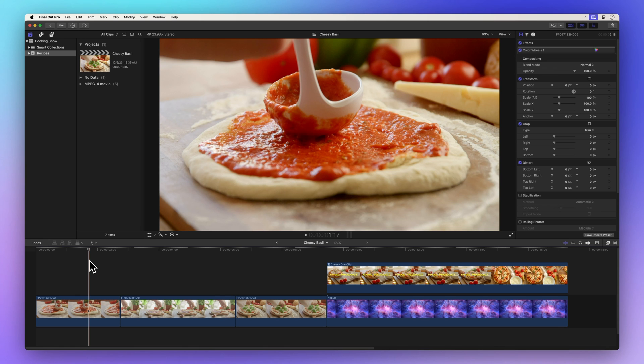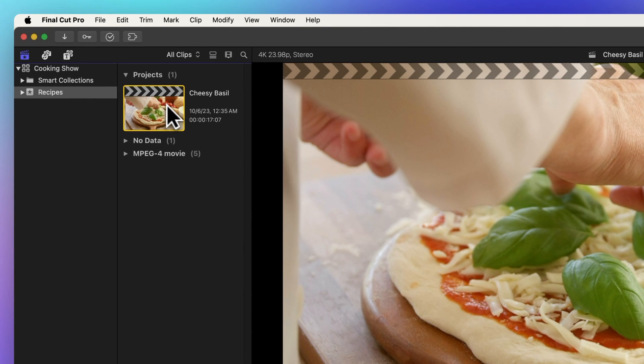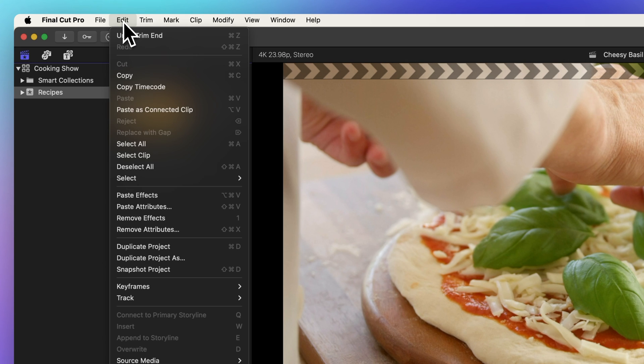First, locate the project you wish to duplicate and give it a click. Now venture up to the menu bar and select Edit, then choose Duplicate Project.